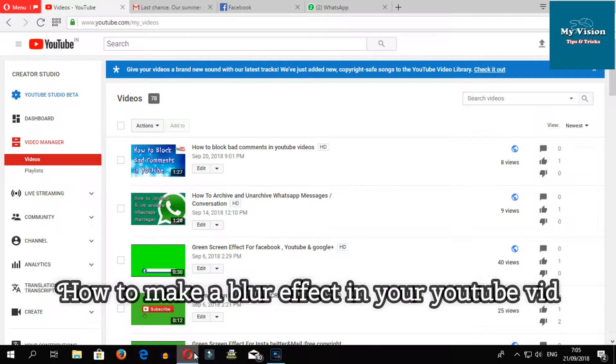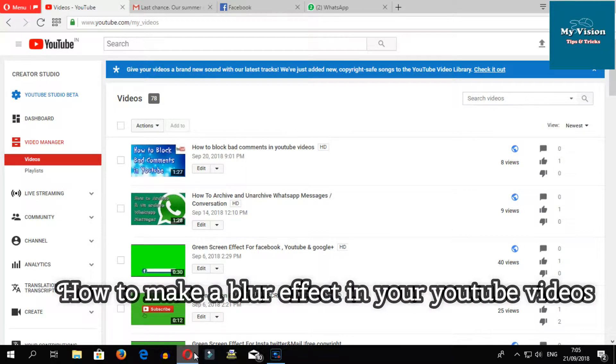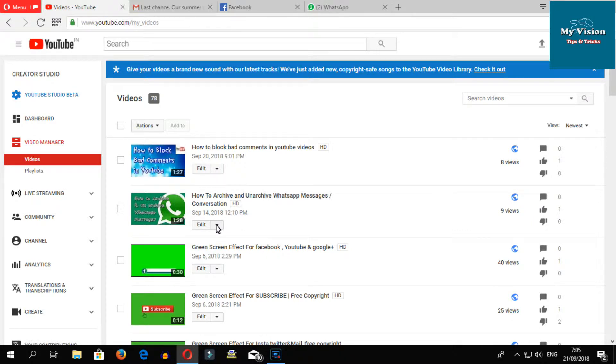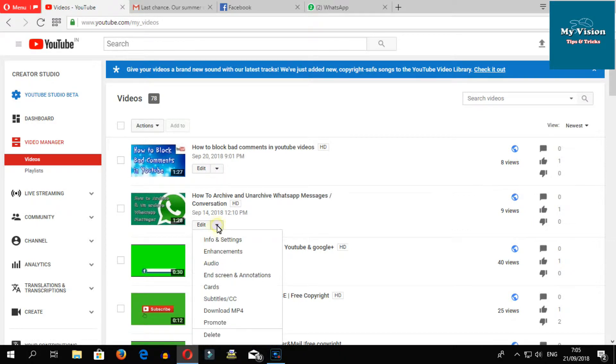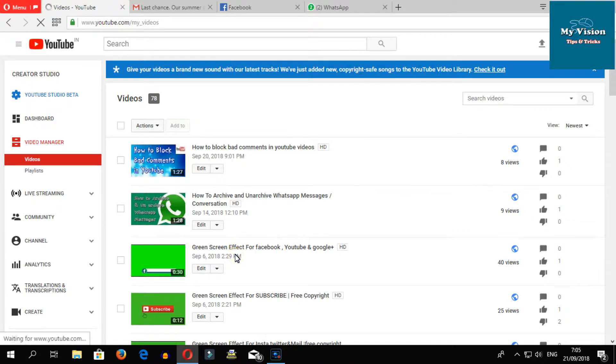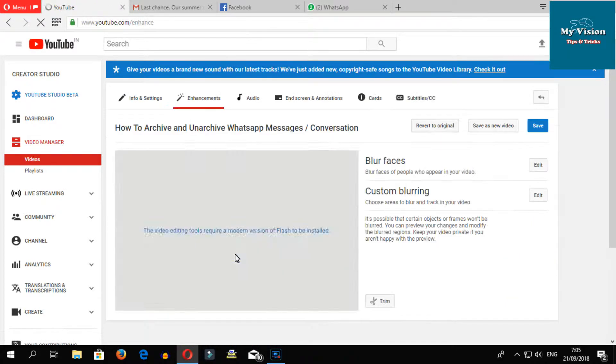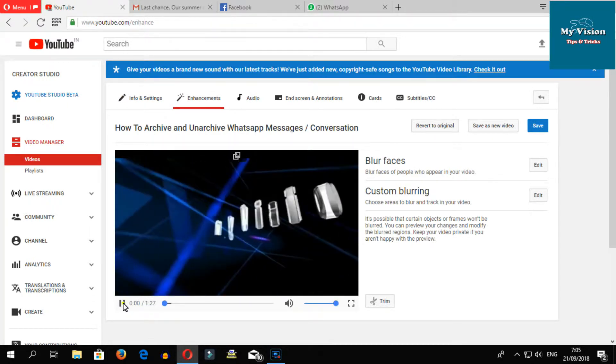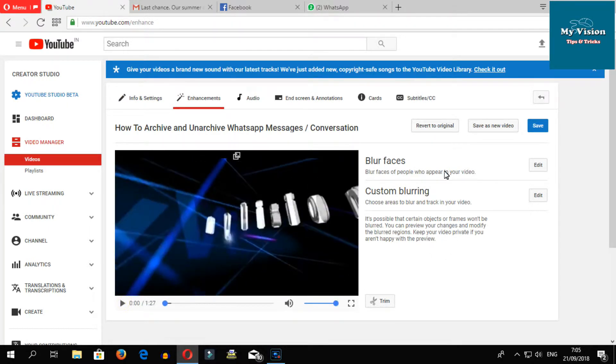Hi there, here I am showing how to make a blur effect in your uploaded YouTube video. Select the video, then click the item mark, select enhancement. Here you can see two types of blur effects.